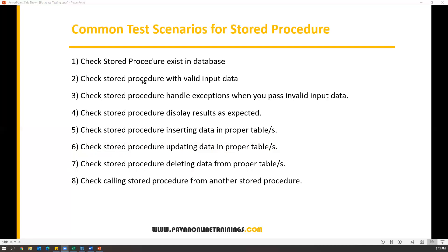We need to also test output parameters, and we need to check that the stored procedure handles exceptions properly whenever you pass invalid data or invalid input. We also need to check that stored procedures display results as per our expectation, and that stored procedures are properly inserting data into the proper tables — sometimes into a single table, sometimes into multiple tables. If the stored procedure is trying to update data in the table, we need to check whether it's updating properly. Similarly, we need to check whether the stored procedure is properly deleting data from the tables.